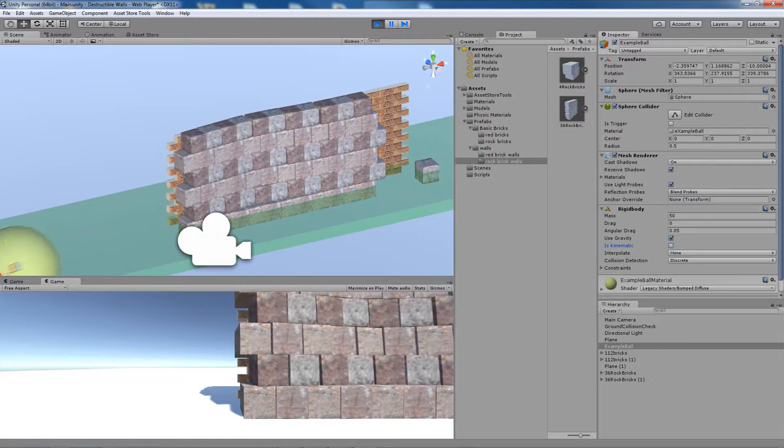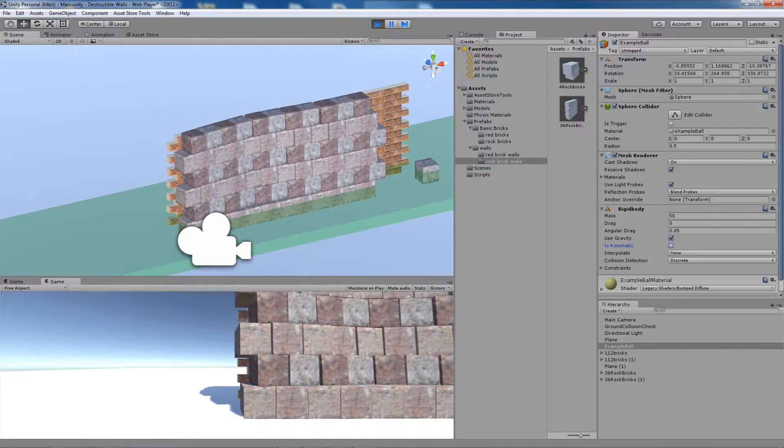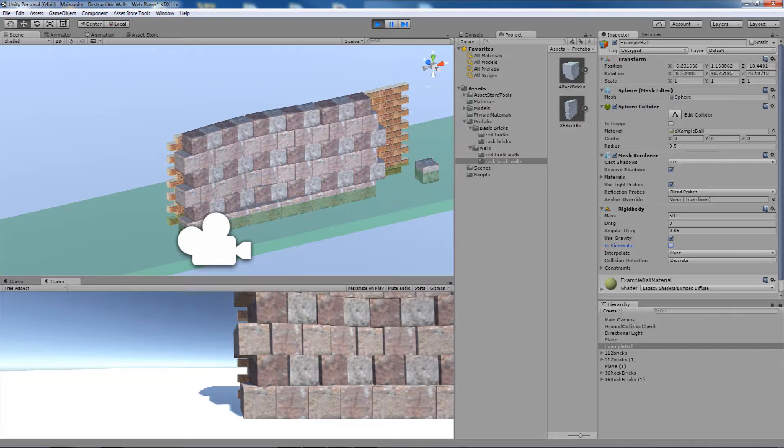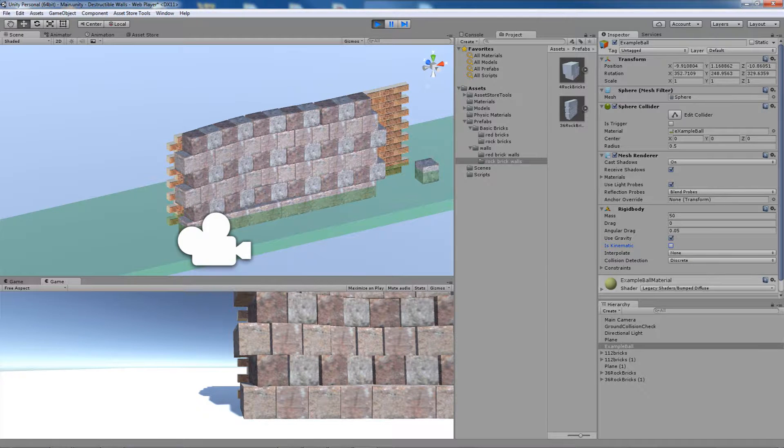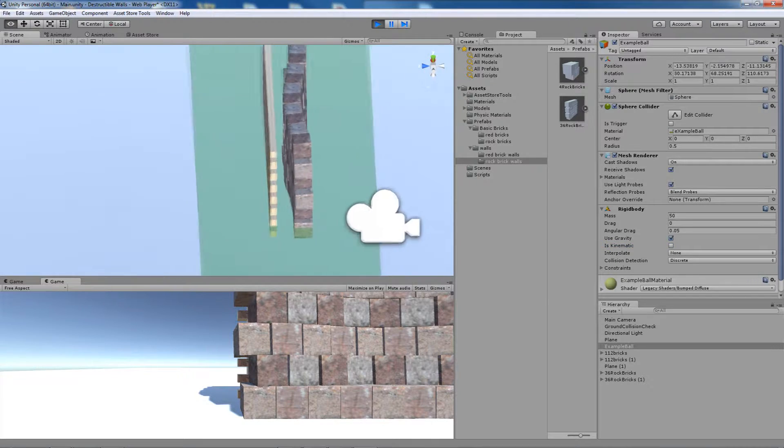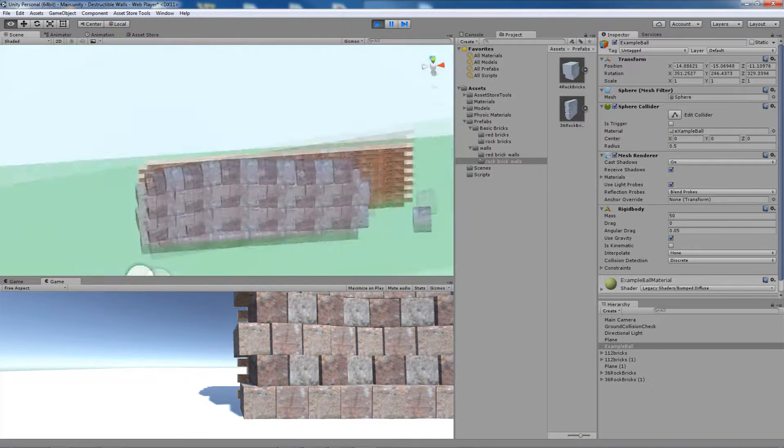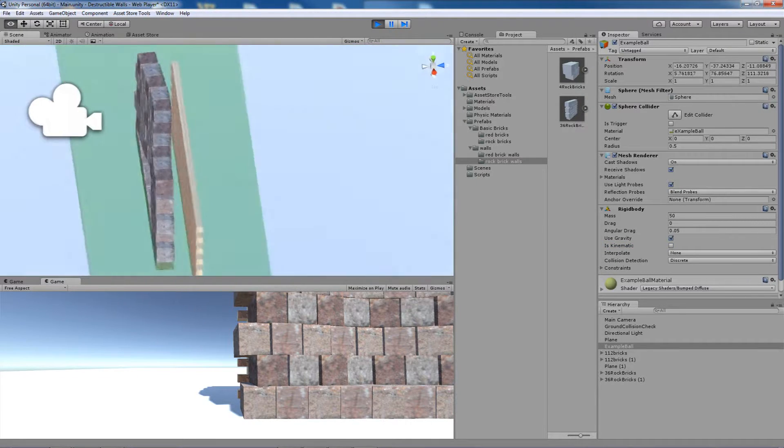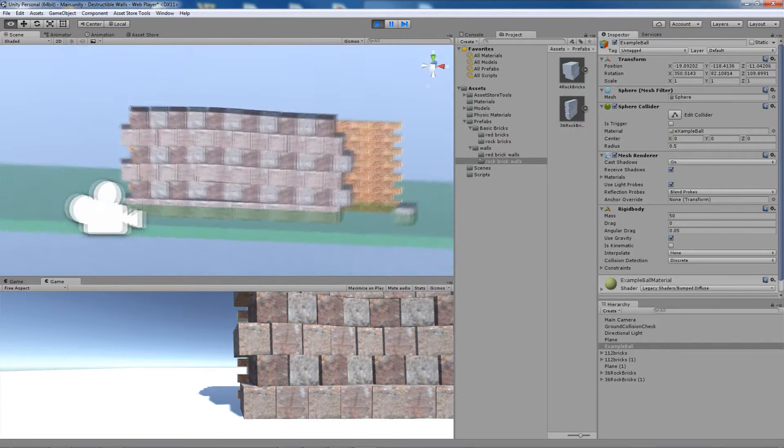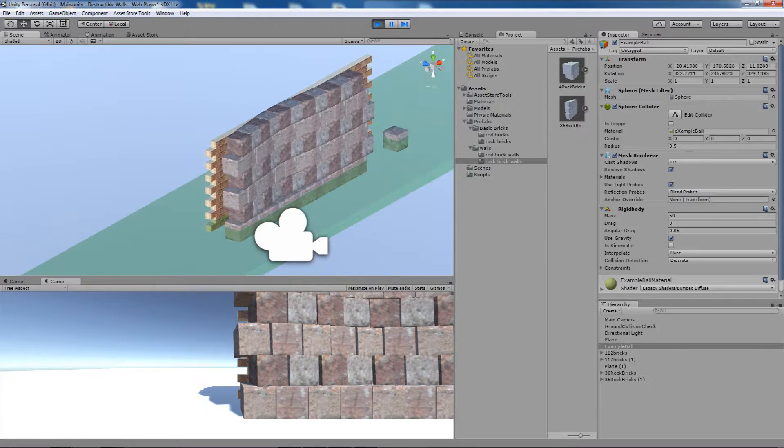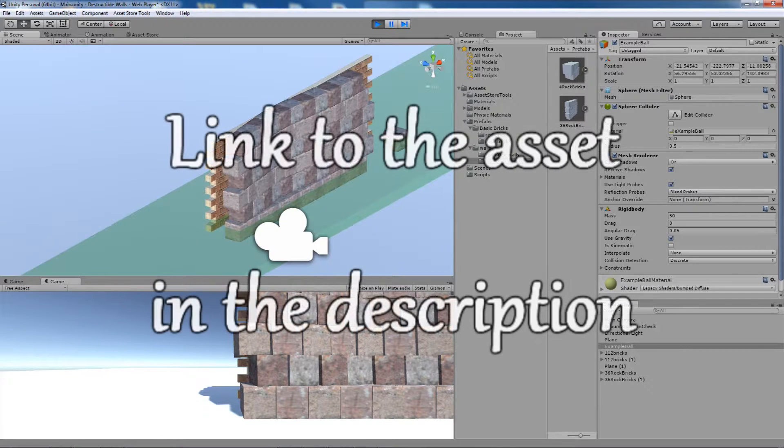This wall is much stronger than the red brick wall, but you can see that it's damaged. And this is it.